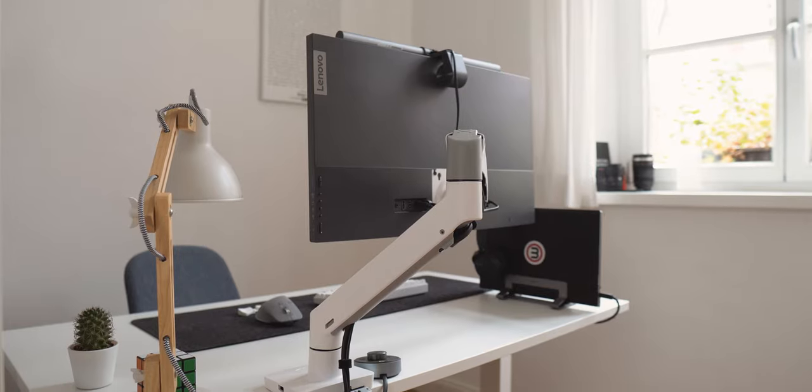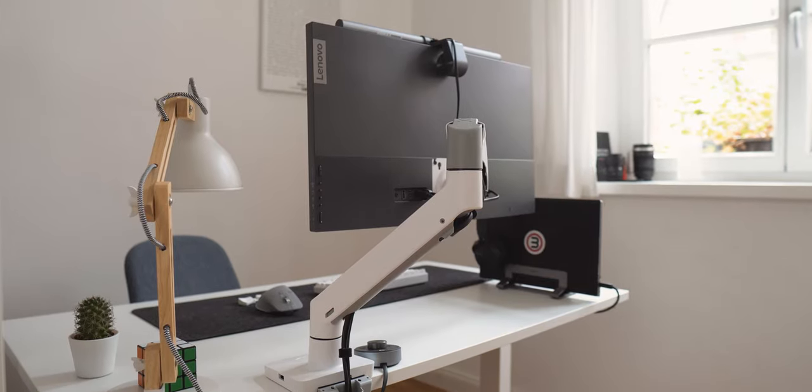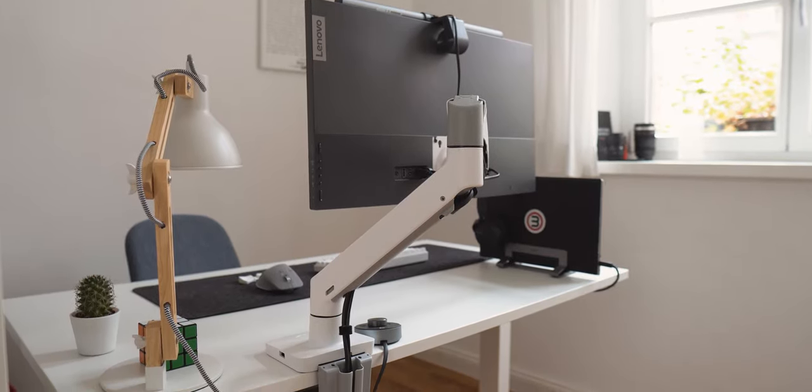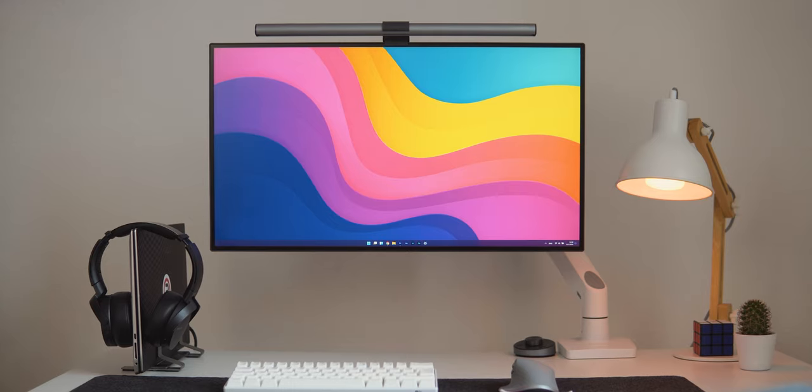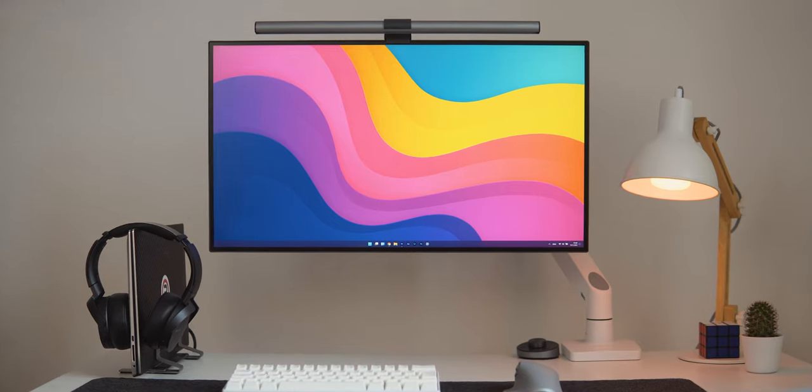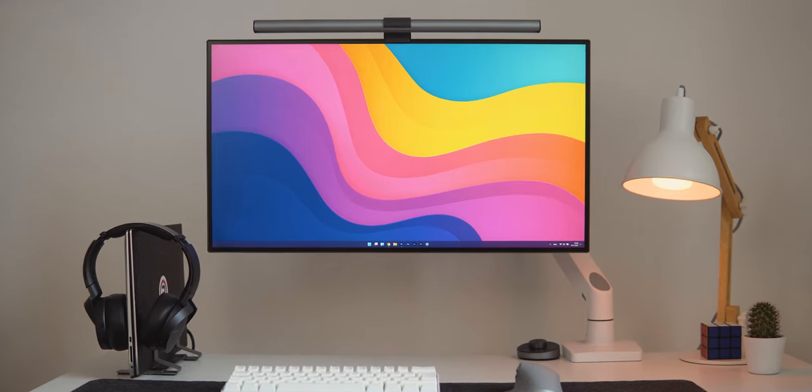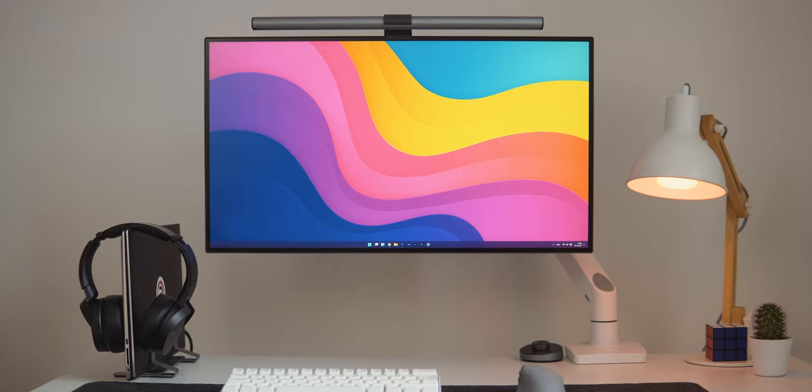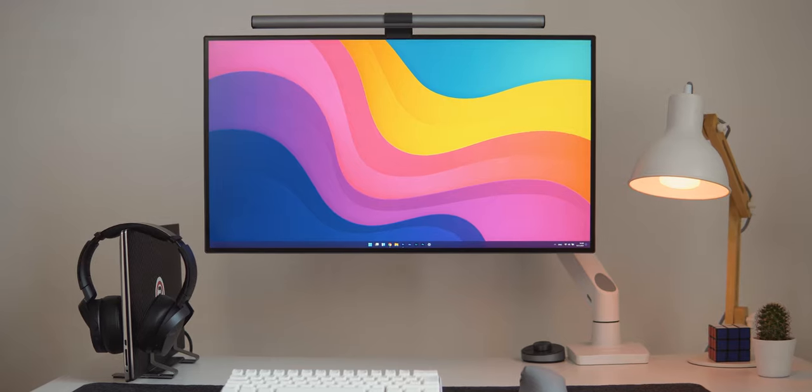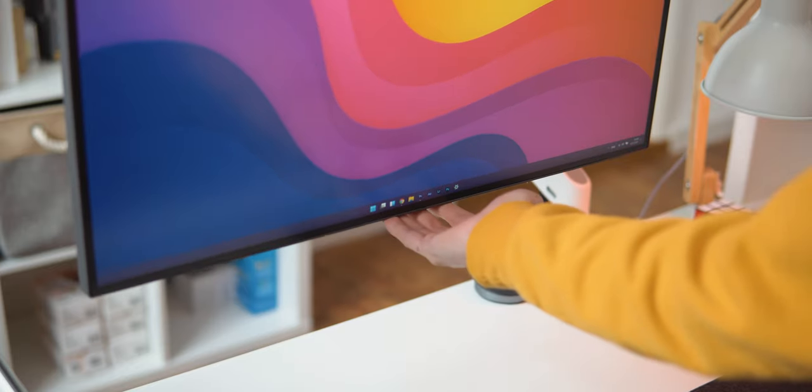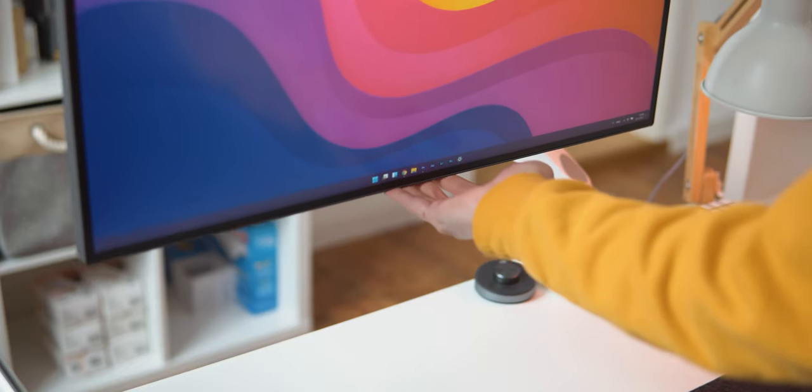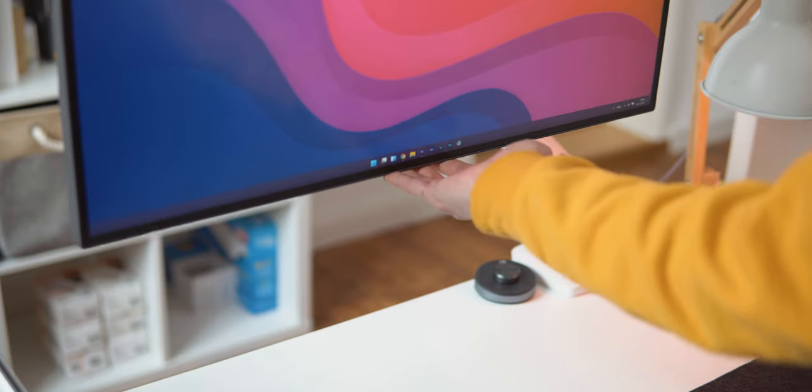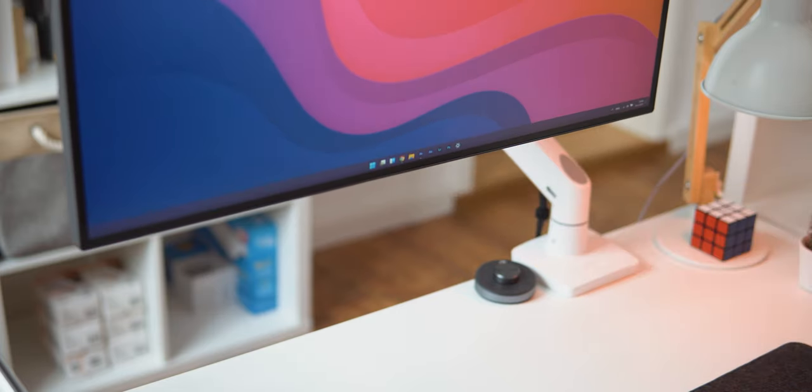When you want a white monitor arm, your options are rather limited, but I'm very happy with this one. It looks good also because of the integrated cable management that hides all of the cables inside and the side positioning that makes it look like the monitor is floating. And it also allows me to easily move the monitor up to place my laptop under it should I need two screens.